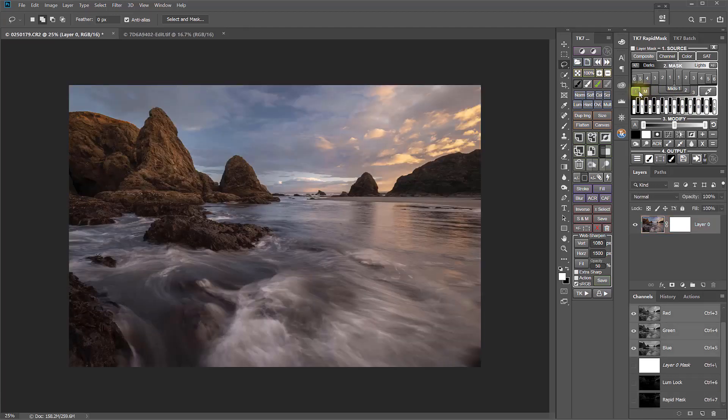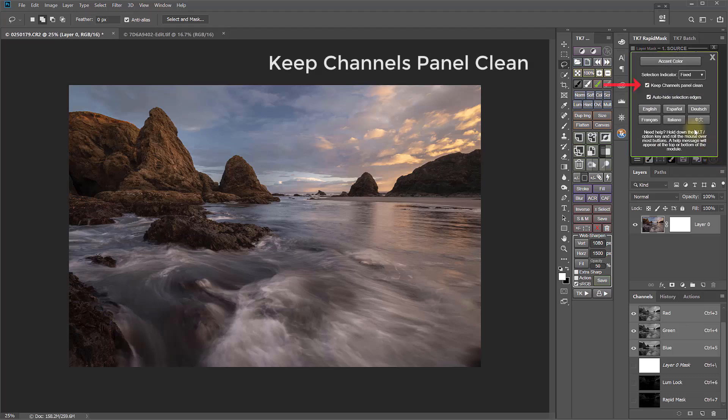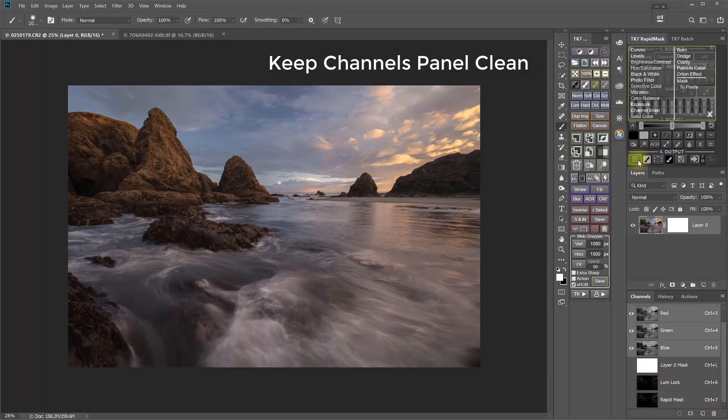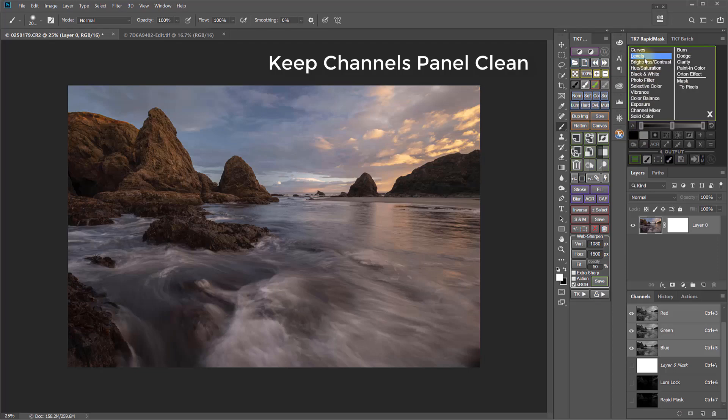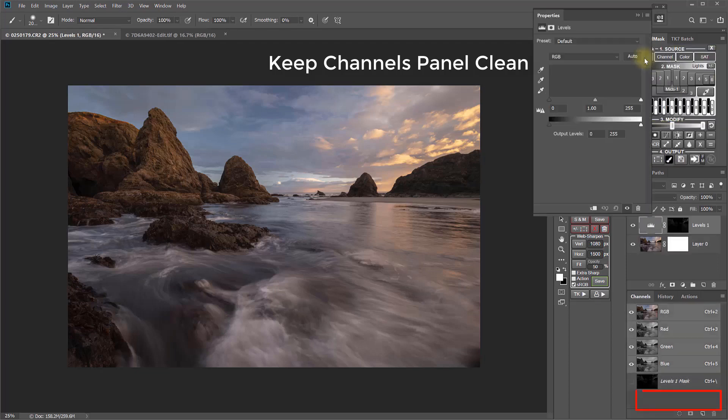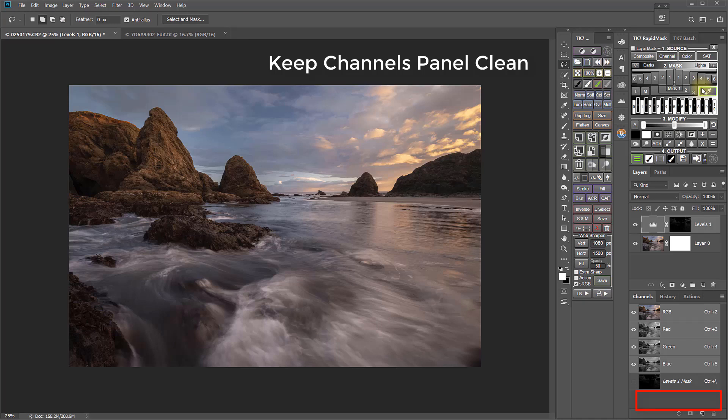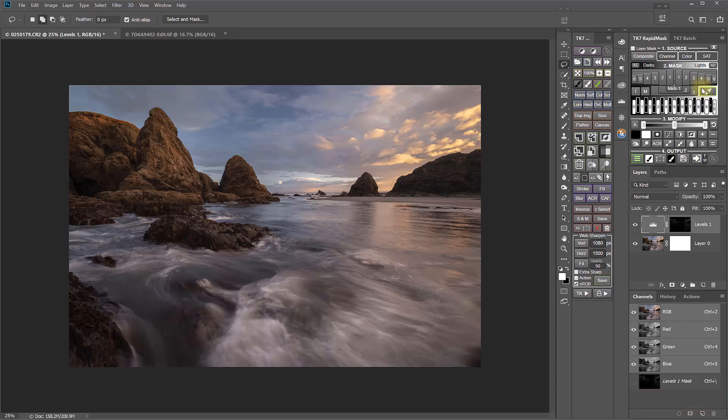There's a new checkbox option in the settings for the Rapid Mask module called Keep Channels Panel Clean. This is for automatically deleting the Loom Lock and Rapid Mask channels after a mask is used. If you leave the box unchecked, it works just like the V6 panel did, and the channels are not automatically deleted after the mask is used. The advantage to this is that you can use the same mask multiple times or make a selection of the same mask more than once. Checking this box tells the panel to automatically delete these channels as soon as the current mask is used.